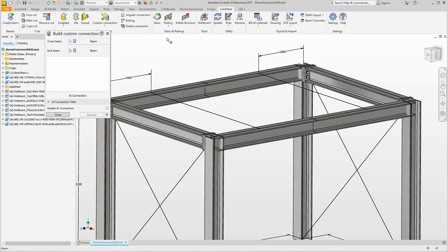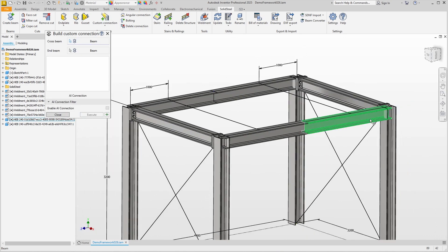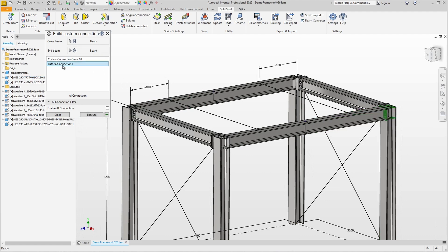The first steps are exactly the same as we just saw: select beams, select connection, preview.